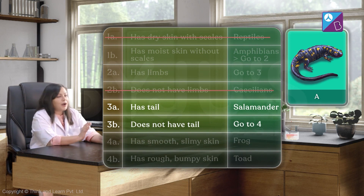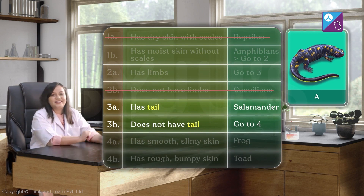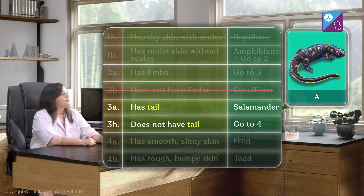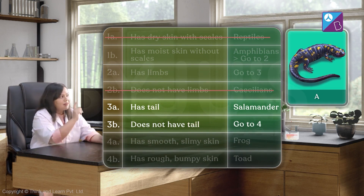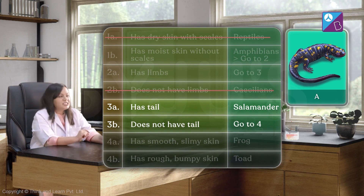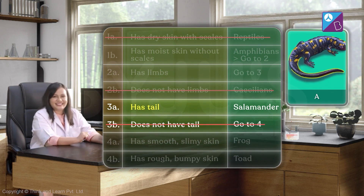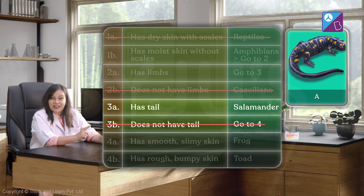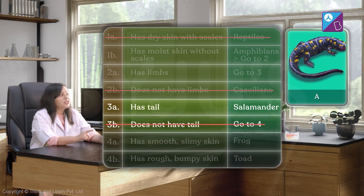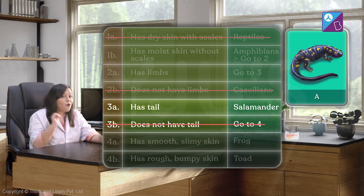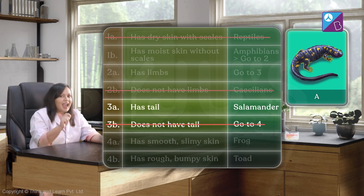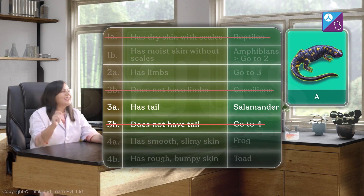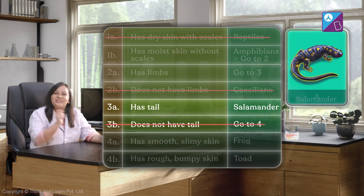The third set of statements talks about tails. Specimen A has a tail. So, according to the key, this amphibian which has four limbs and a tail is a salamander.